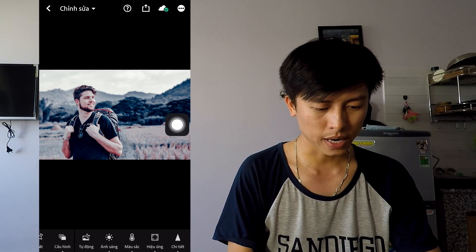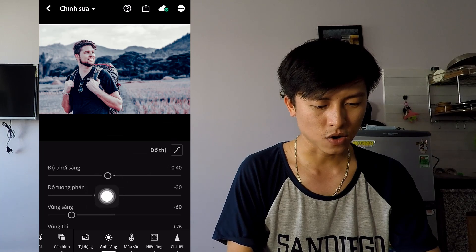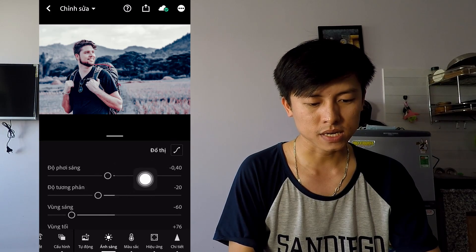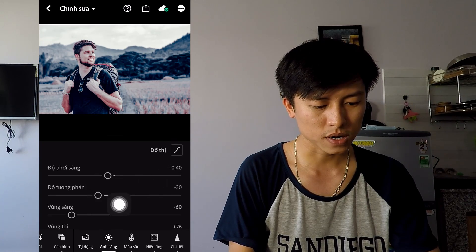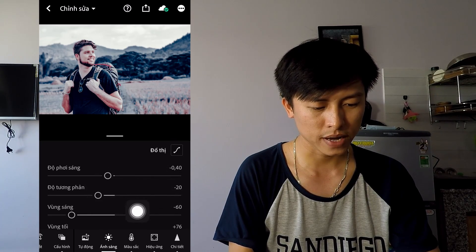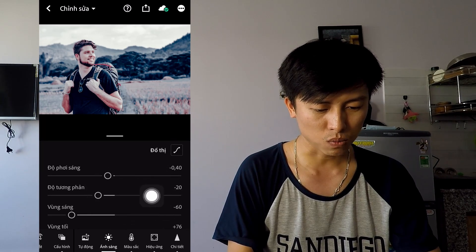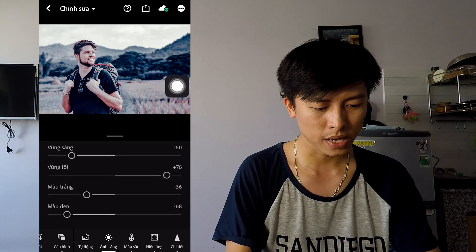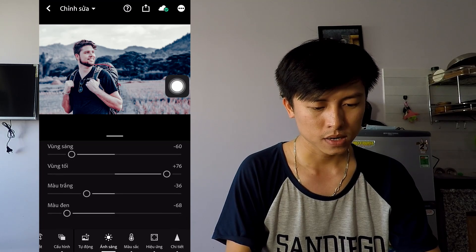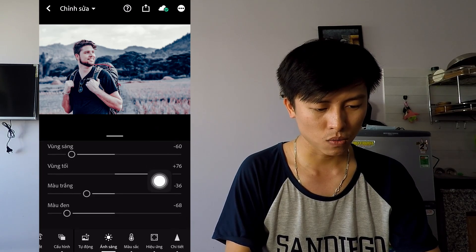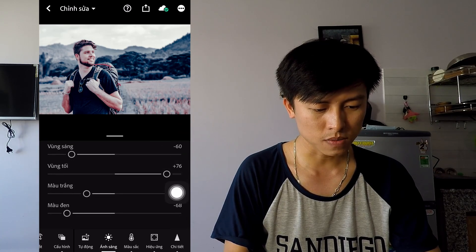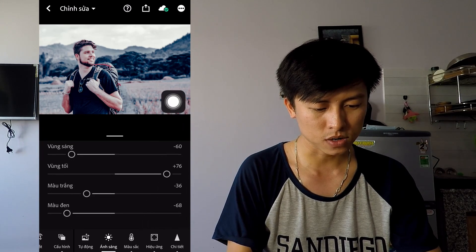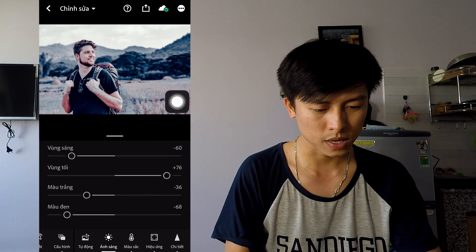Trong phần ánh sáng, các bạn sẽ thấy là độ phơi sáng là trừ 0,4, độ tương phản trừ 20, vùng sáng trừ 60, còn cái vùng tối là cộng 76, màu trắng là trừ 76, màu đen là trừ 8.